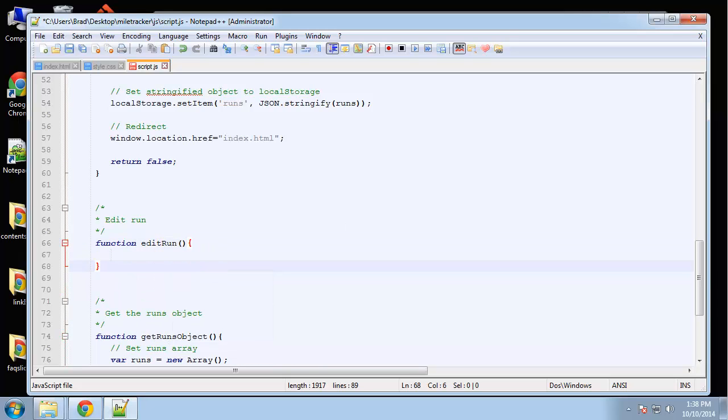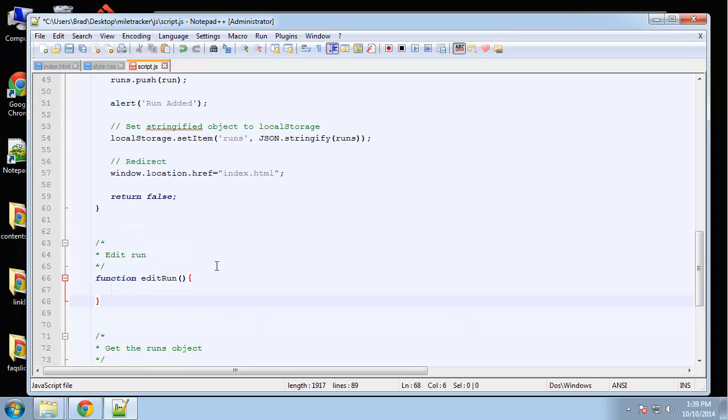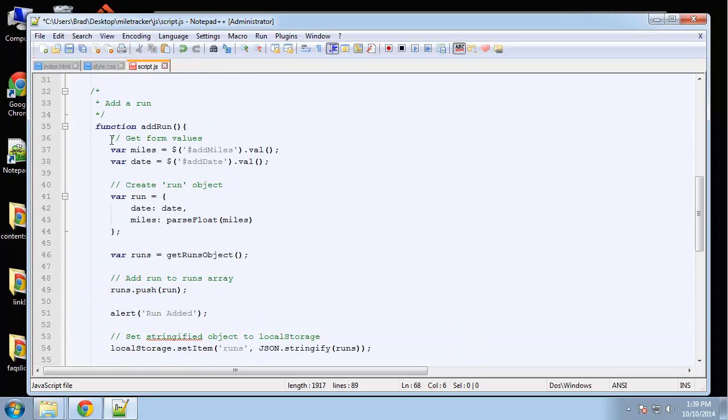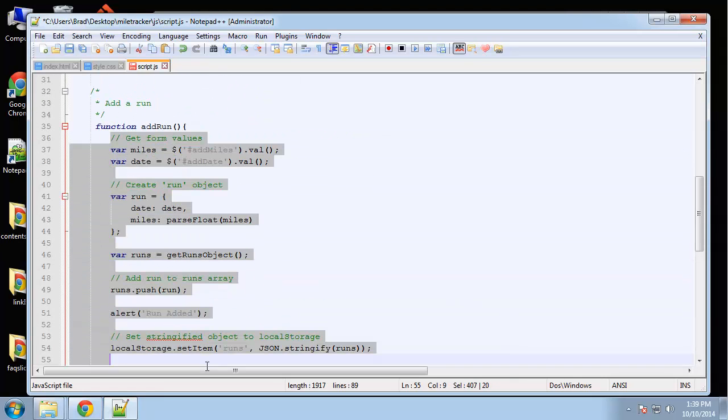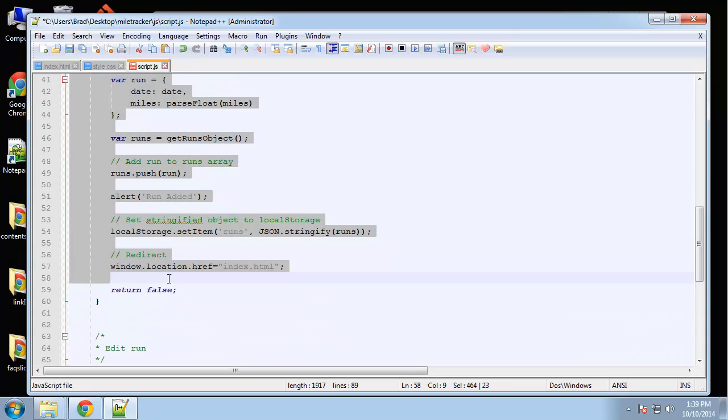A lot of this is going to be similar to the add run function, so I'm actually going to copy that and then we'll change it.